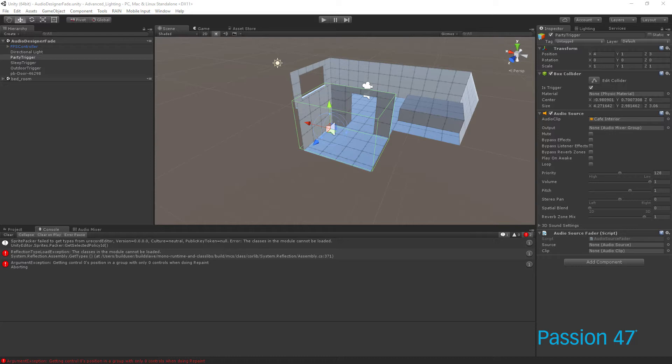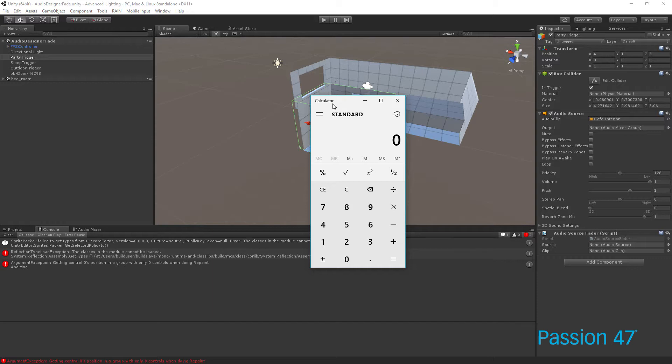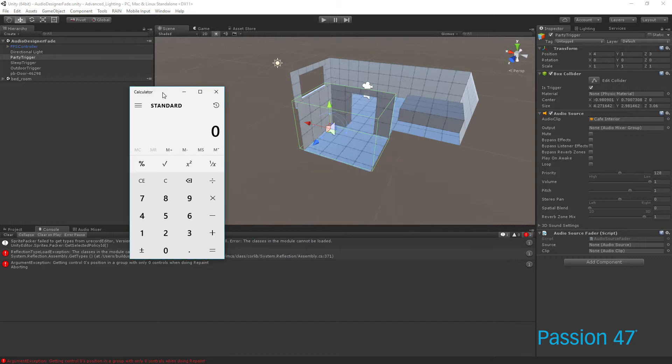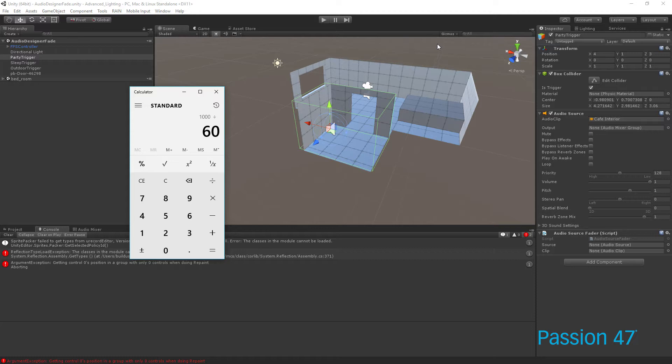Because if we actually do the math real quick, let's say you're running at 60 frames per second, there's 1,000 milliseconds in one second. So if we divide 1,000 by 60, that means our code has 16 milliseconds to run code. And so every time we run something in the update loop itself, what will actually happen is, let's say Unity needs 10 milliseconds.